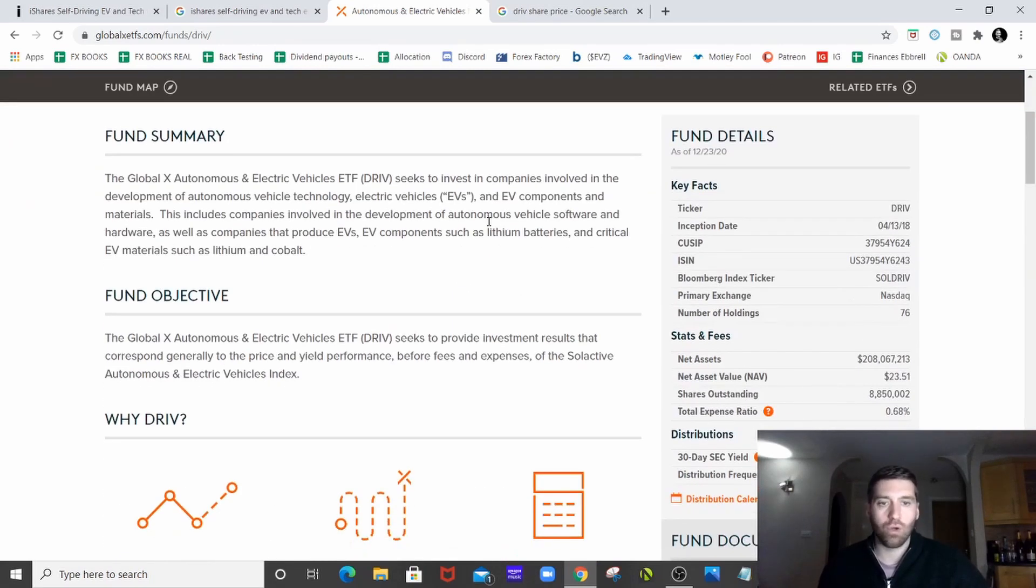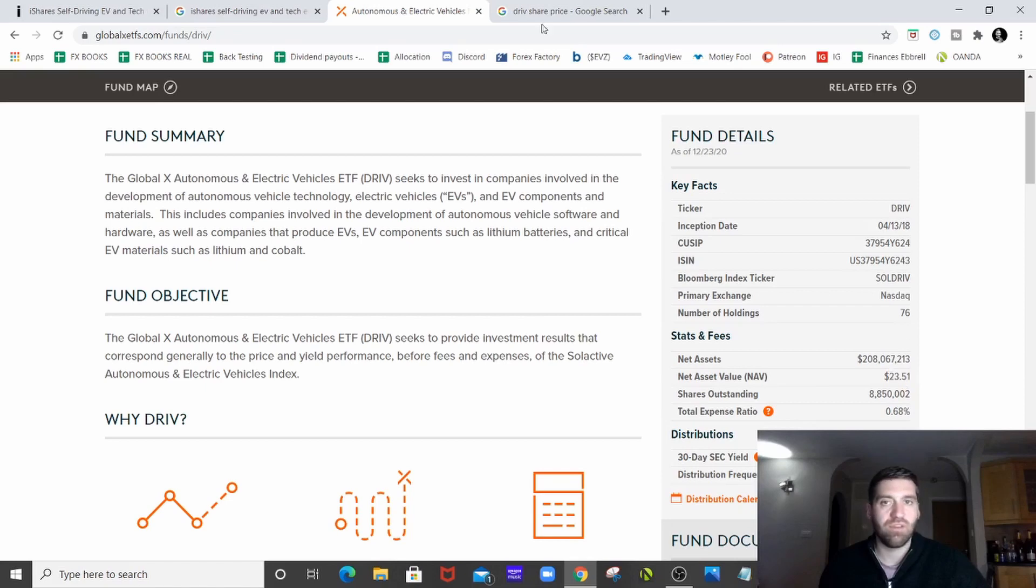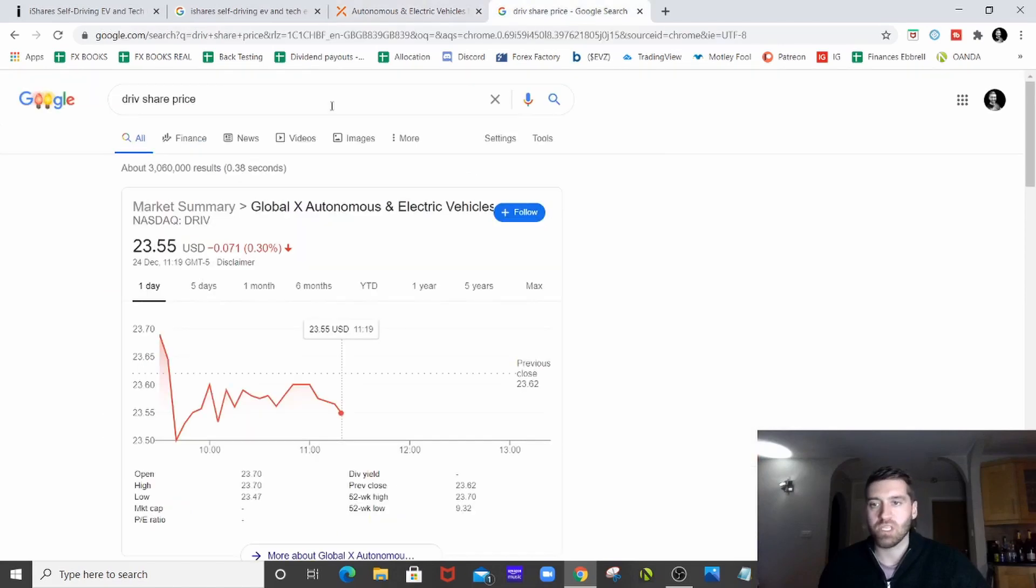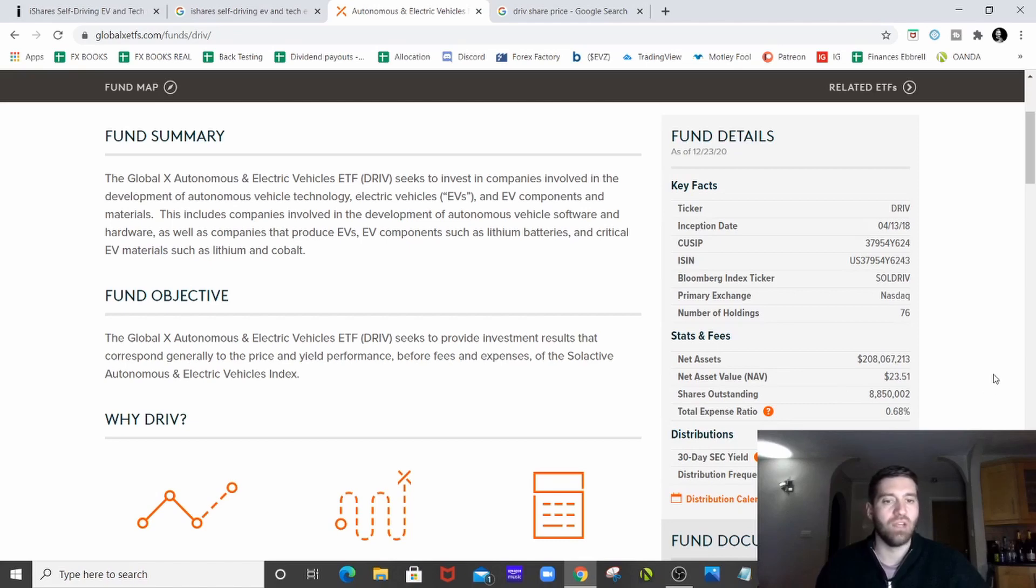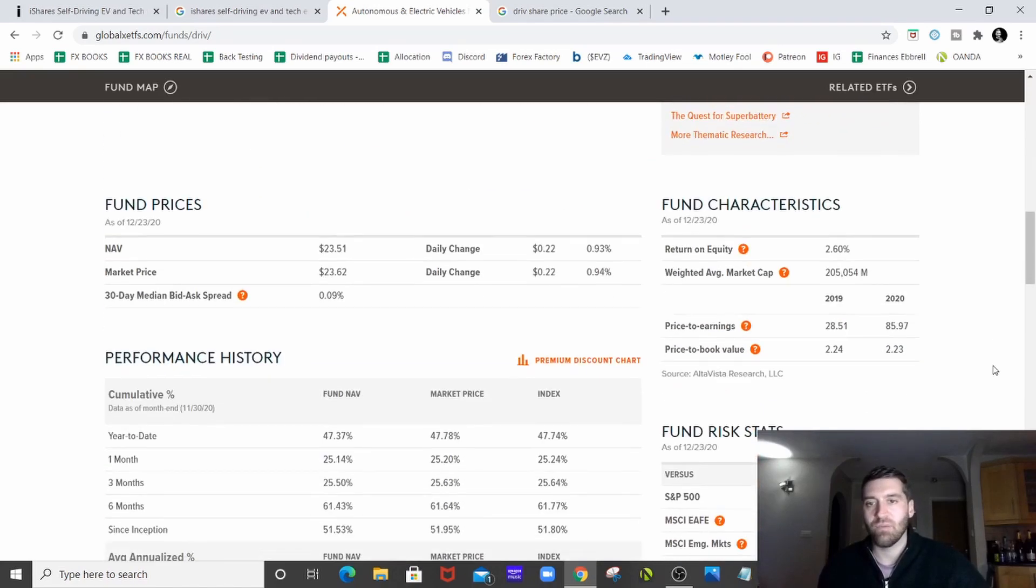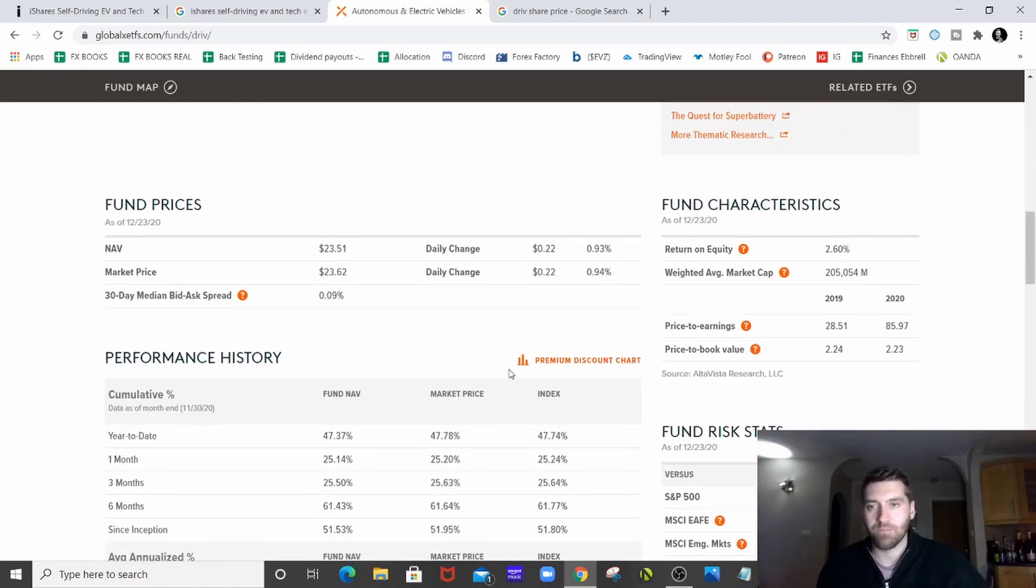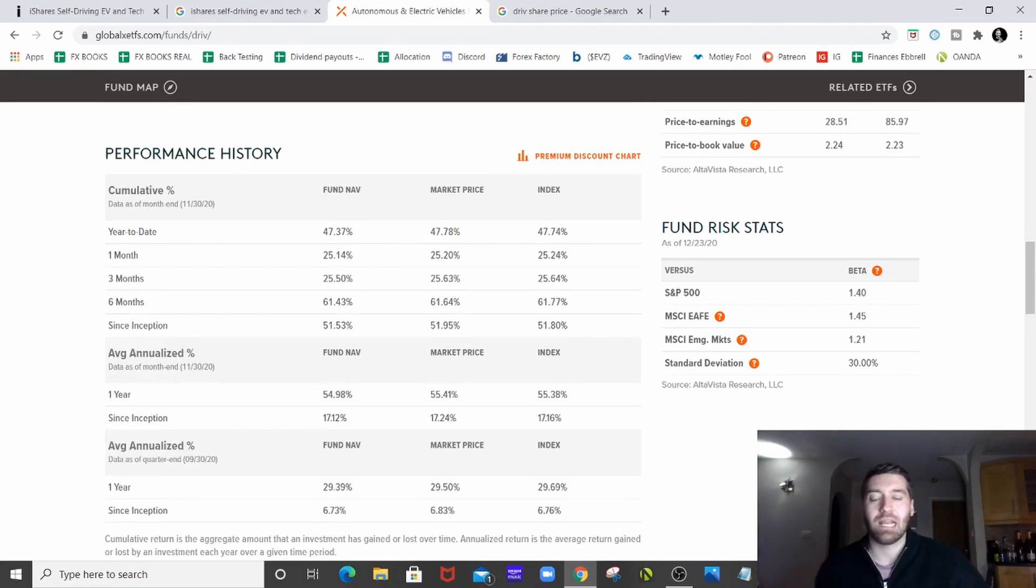So we've got some information just down here on the side. These are the key things you want to be looking at, really. So the net asset value is 23.51. Price at the moment is 23.55. So you're there or thereabouts, not over or undervalued by any means. If we scroll down, we've got the return so far this year of 47.78, which is just staggering.